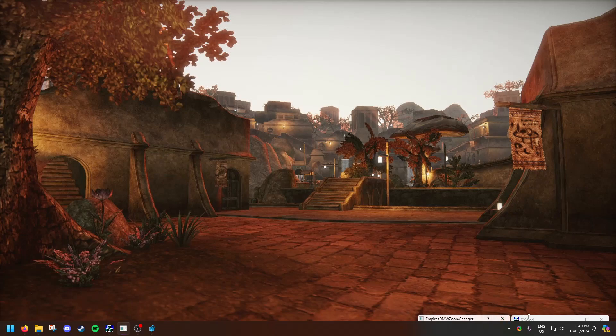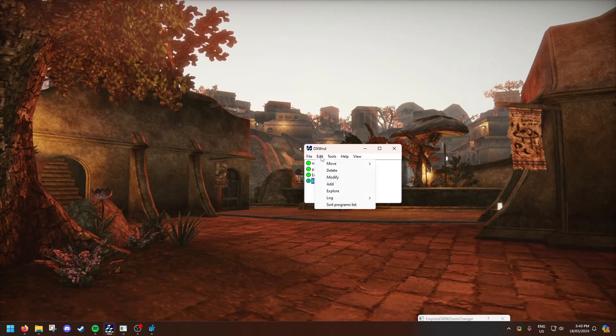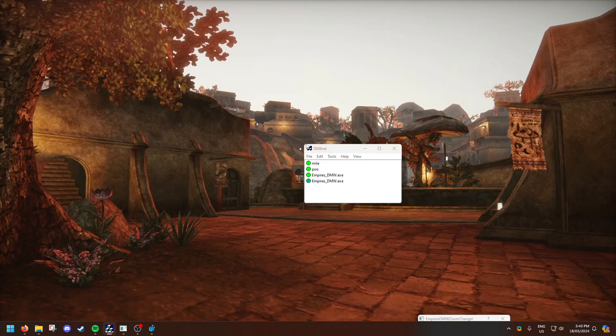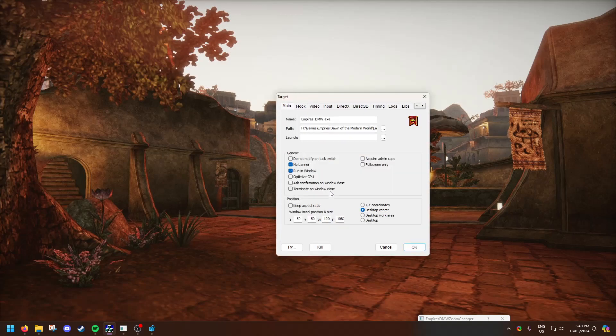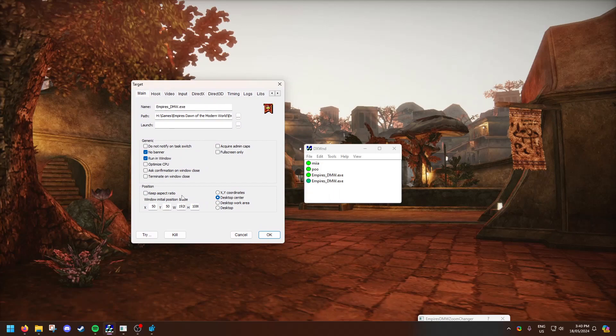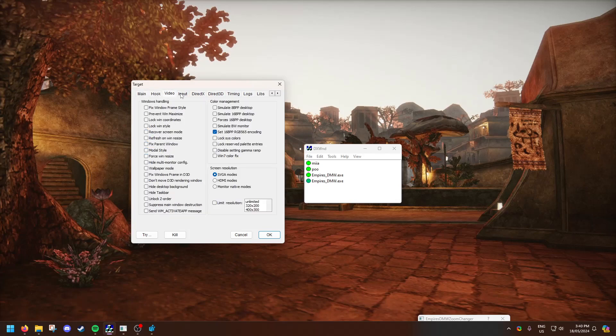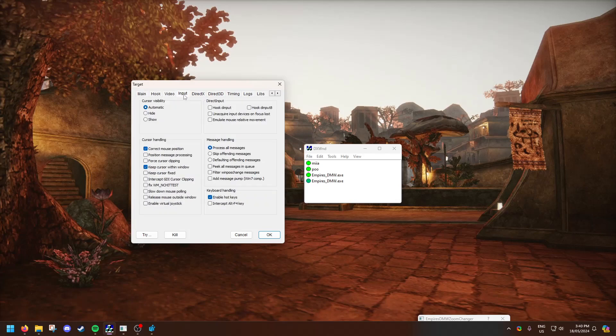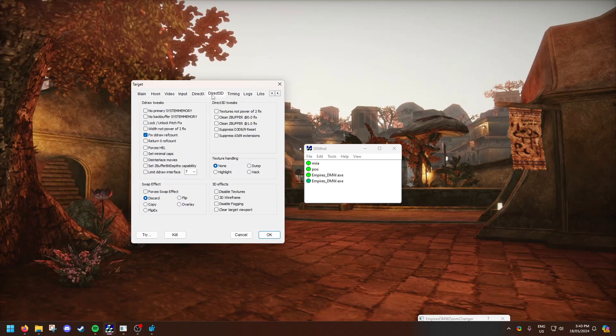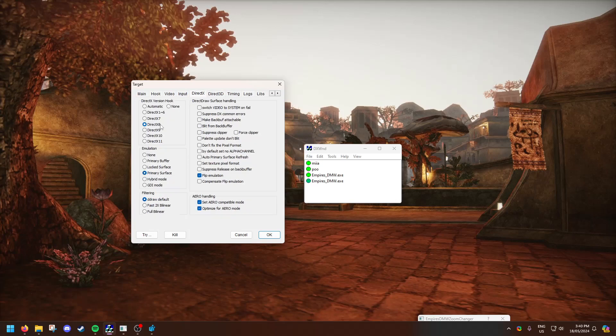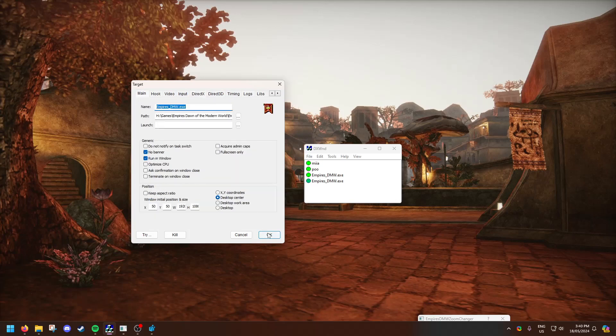After that, open up the DX wrapper, click edit and then add. Add the main executable, click modify, change the width and height, change the desktop center, run no banner and run on a window. This game crashes on Windows 11 when you try and run on full screen. I've tried many things, I cannot get it to work. Go to input, click this, go to DX DirectX and click DirectX 8 and then click OK.